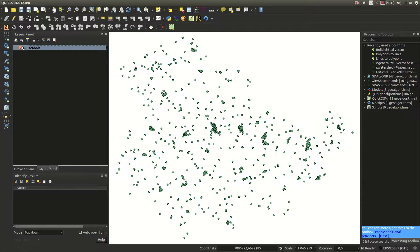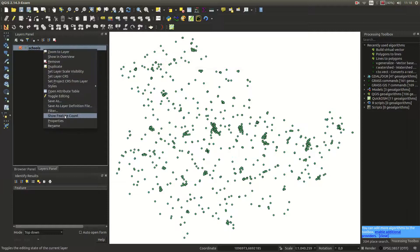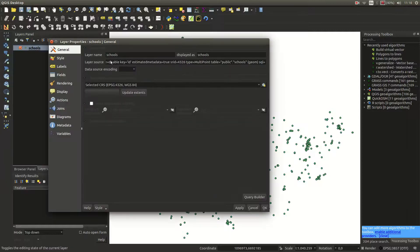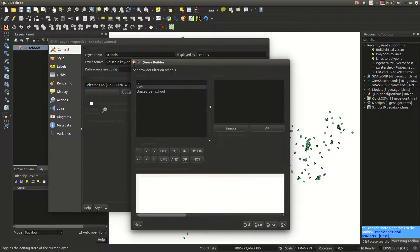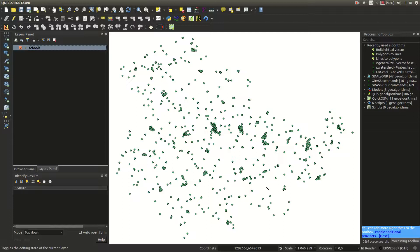We have the schools layer in our QGIS project, which comes directly out of PostGIS. The layer source is quite complex. We have data inside and we would like to use PostGIS functions to alter, play around with, and filter the data. We don't want to use GDAL or QGIS functions — PostGIS is much faster at transformation, intersection, buffering, and similar operations.